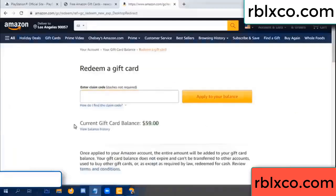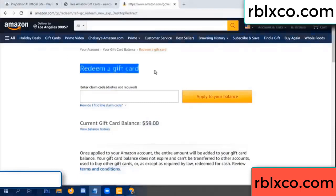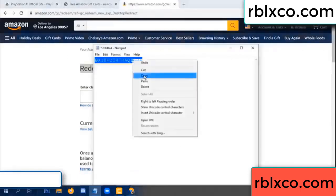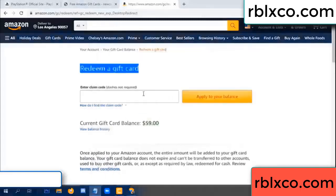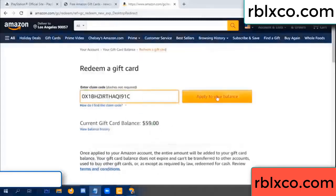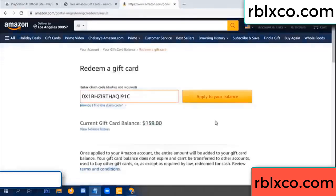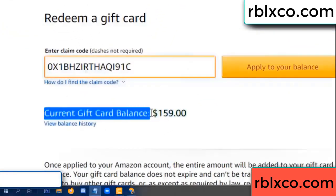Hello everyone, today Amazon gift card balance is 59 dollars. Redeem a gift card, verification code, paste a flyer balance. Wow, one hundred dollars added, 159 dollars.